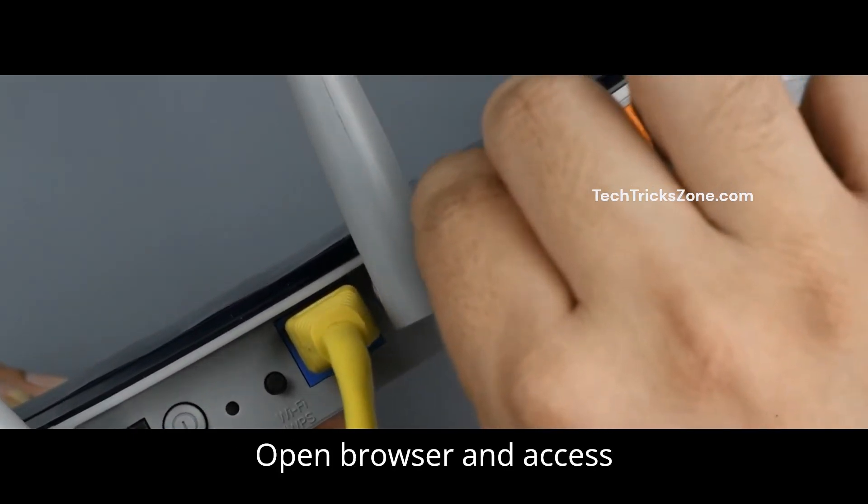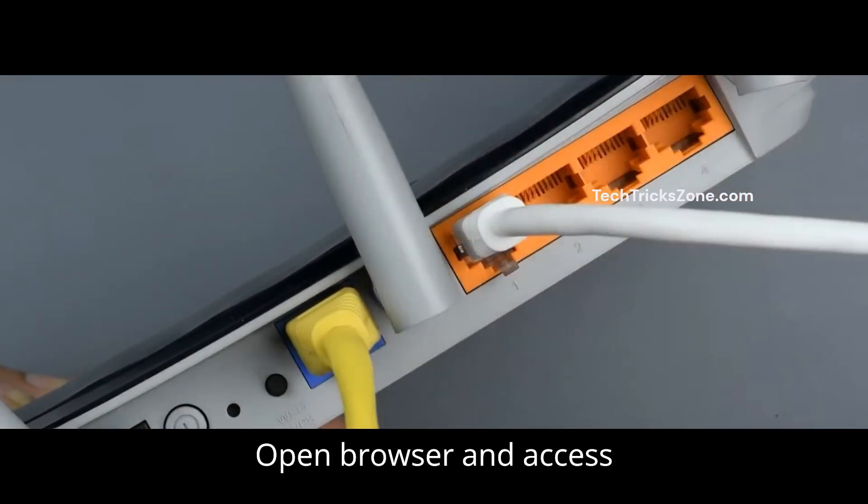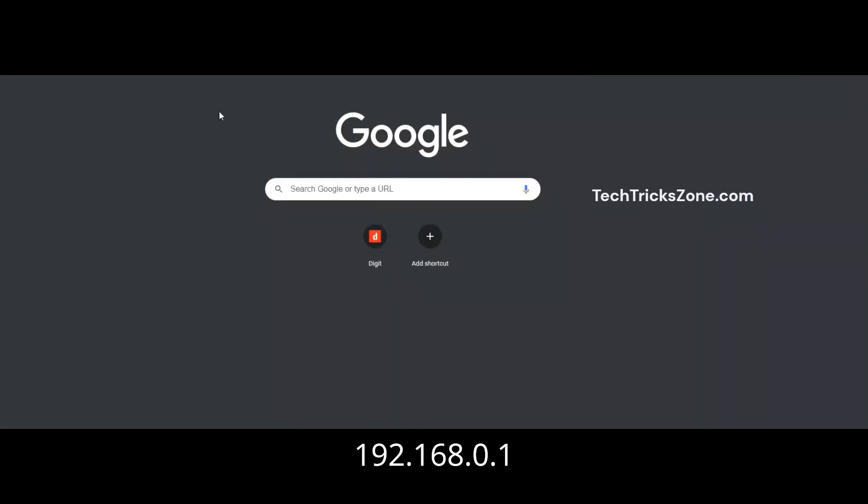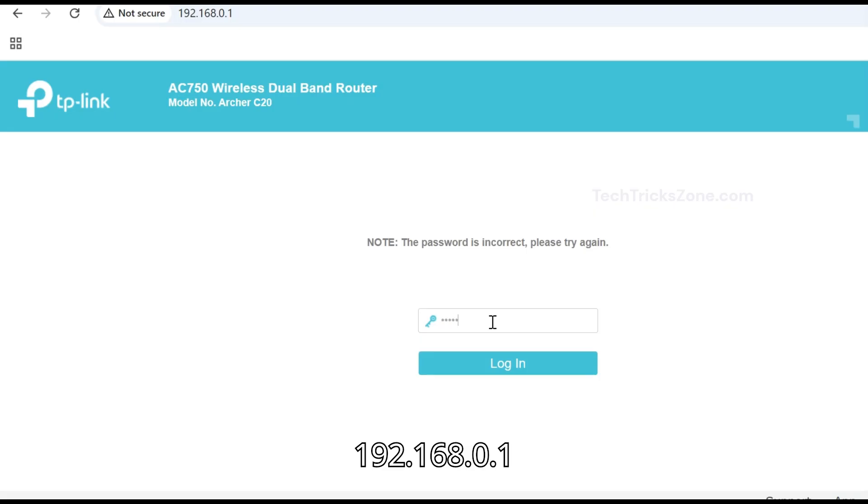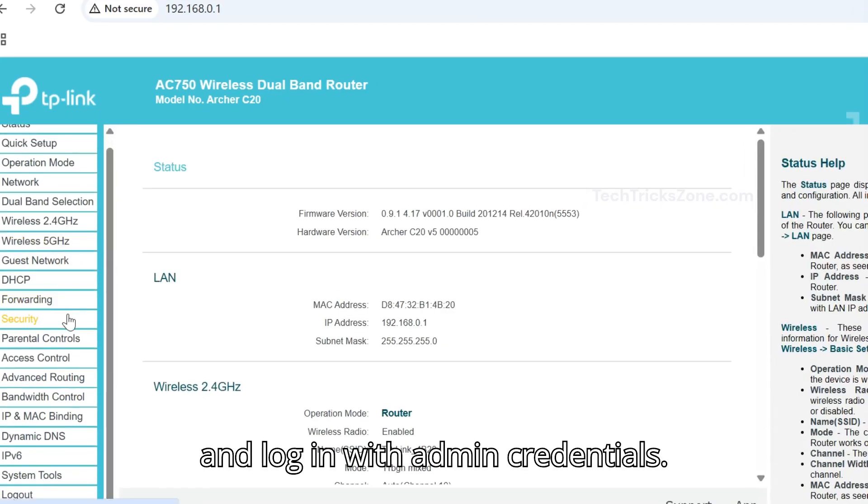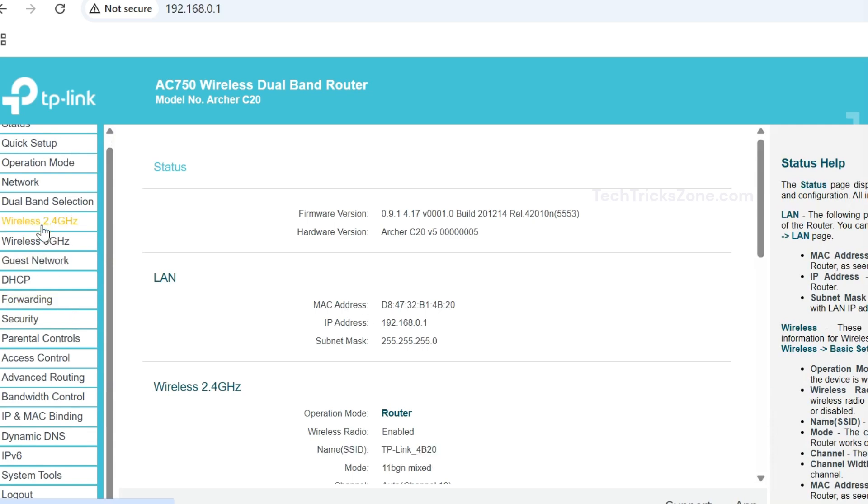Open your browser and access 192.168.0.1 and log in with admin credentials.